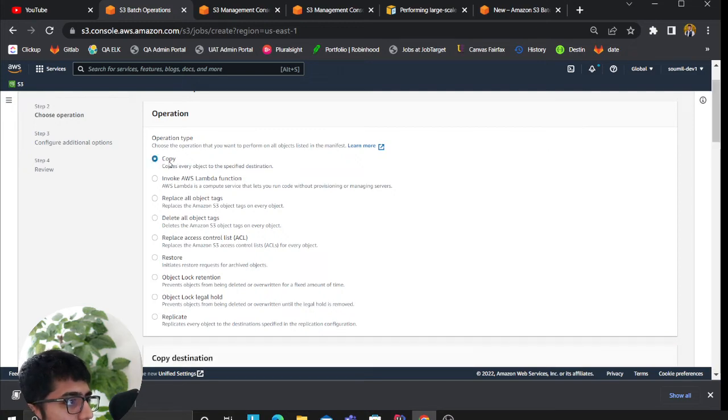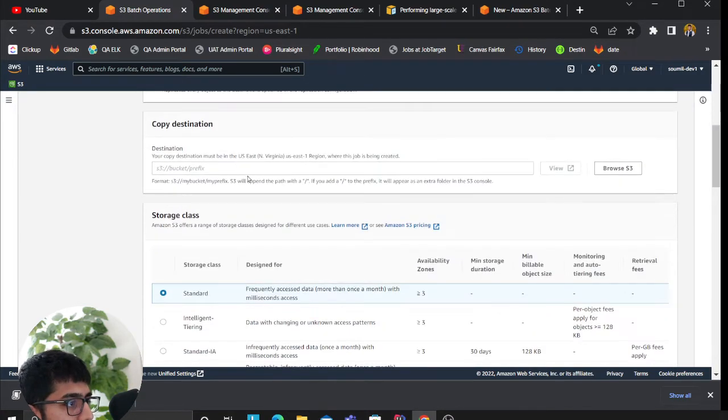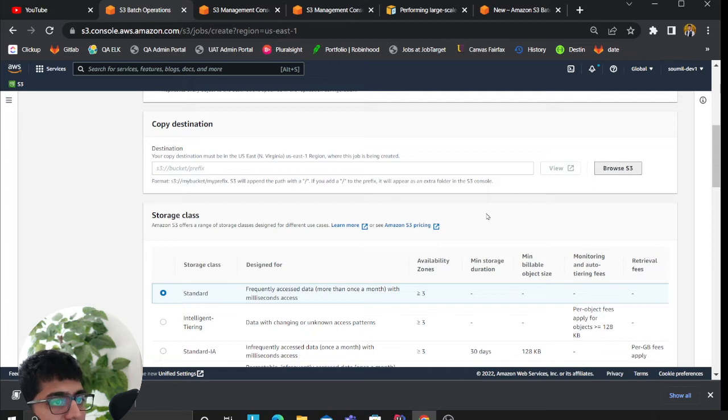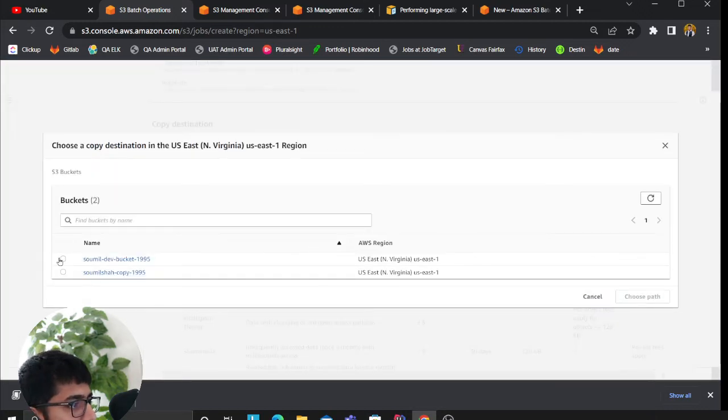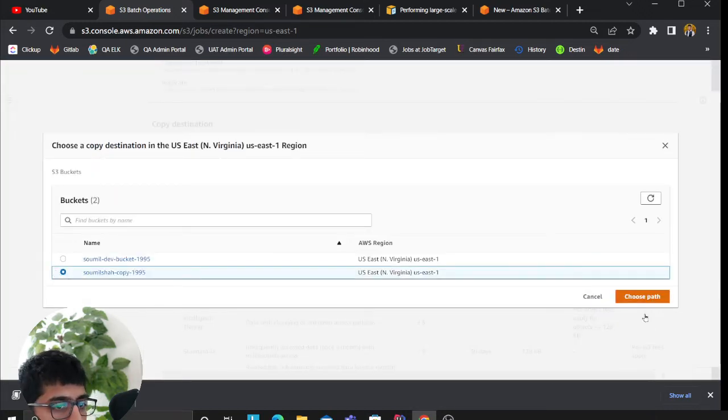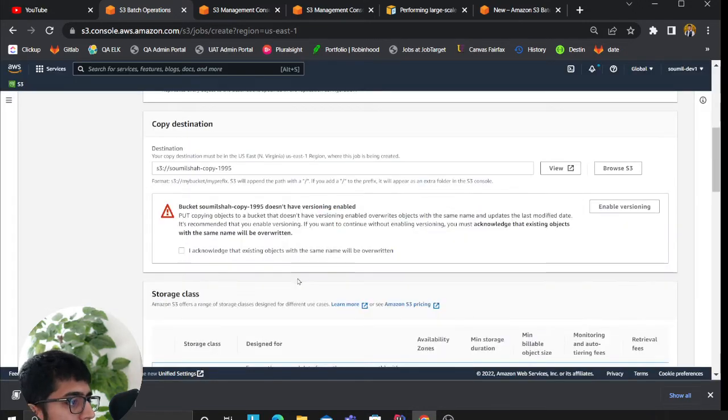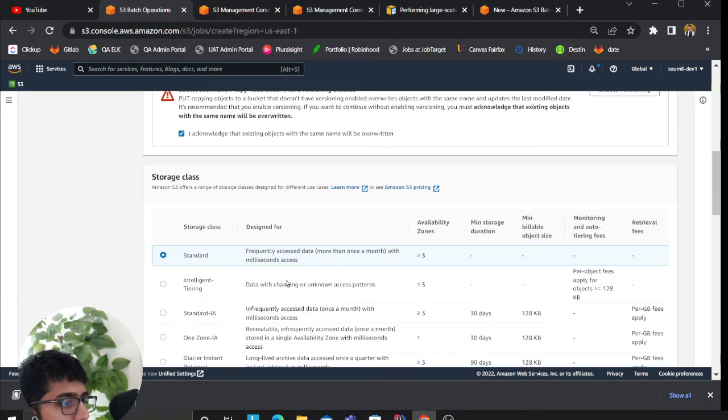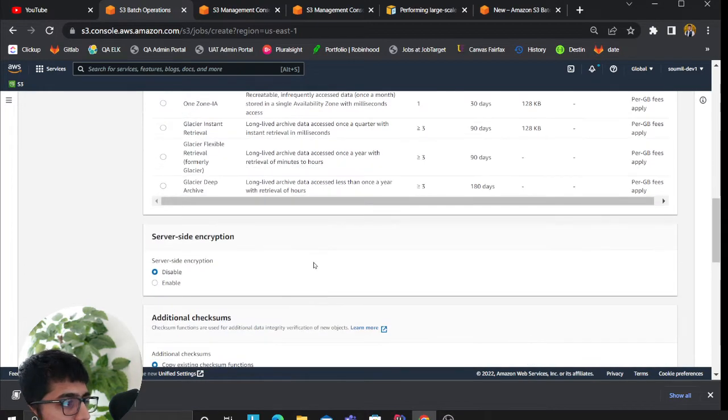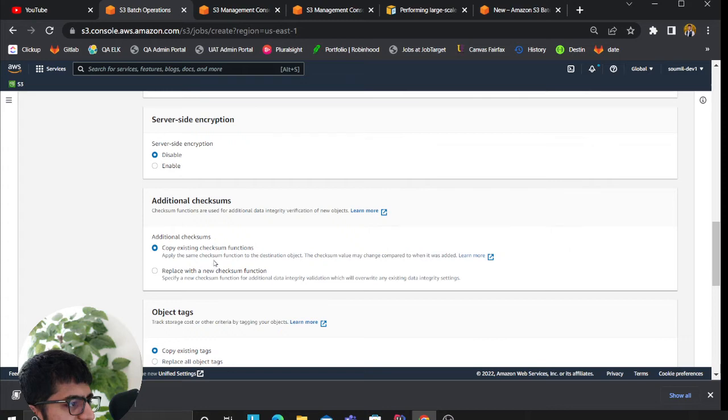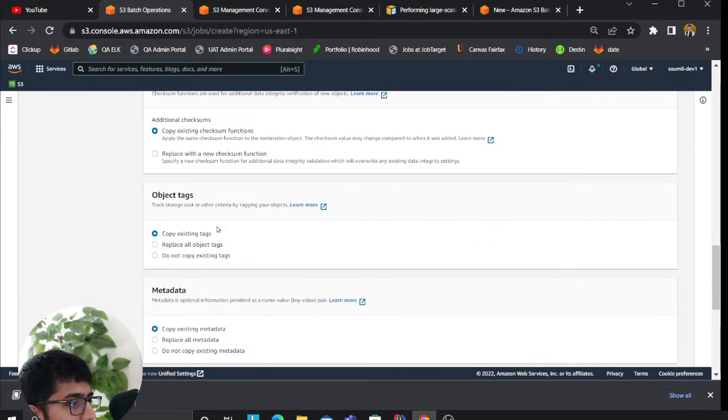I would like to do a copy. So I click on copy. Here you have to select the destination bucket, and I select that I want to do it inside a copy bucket. I'll say acknowledge.